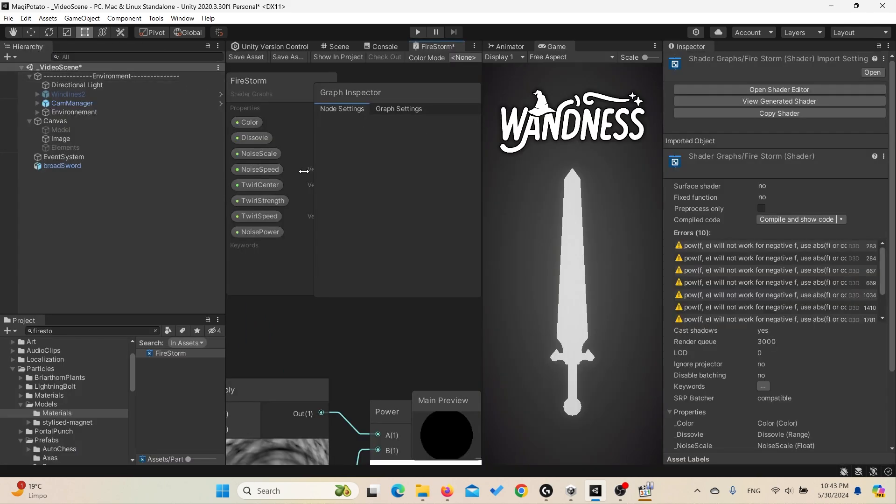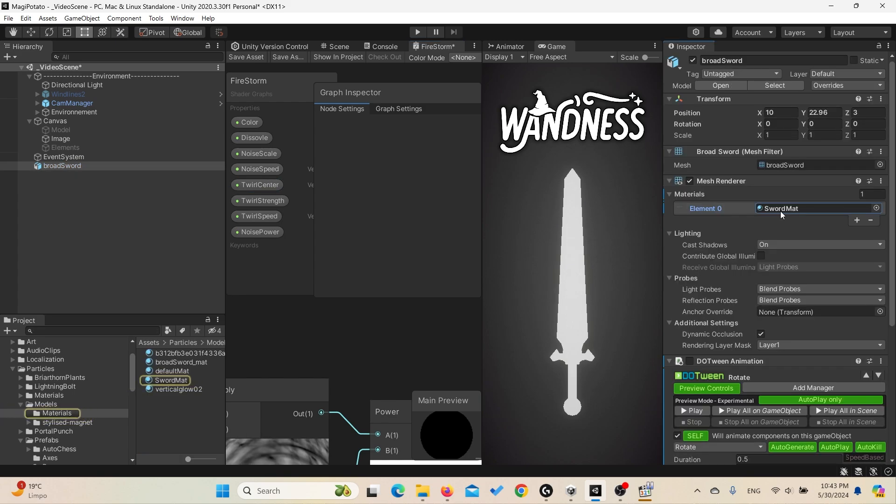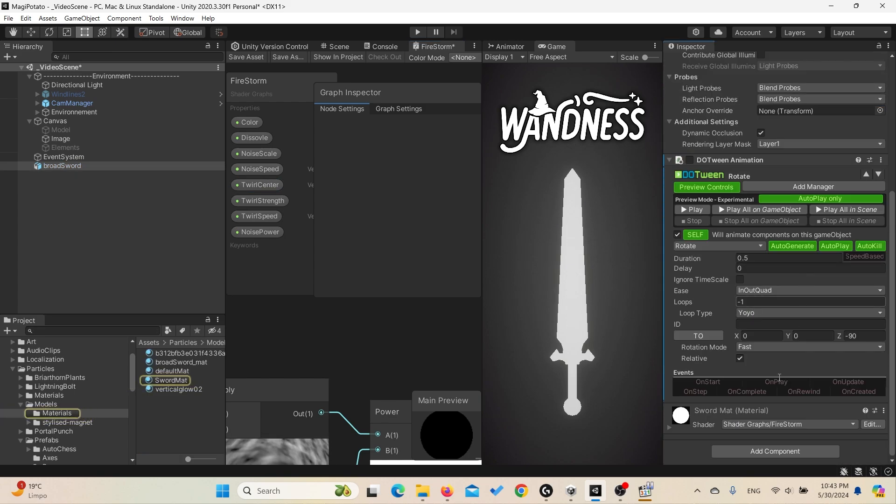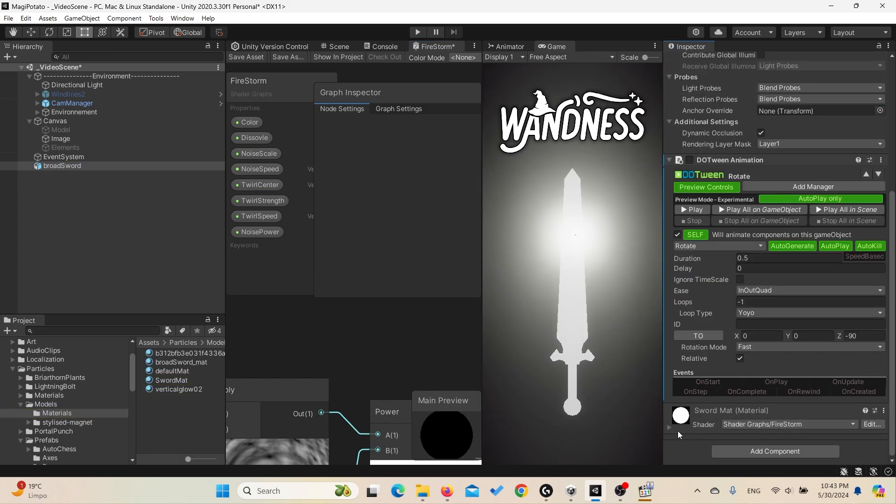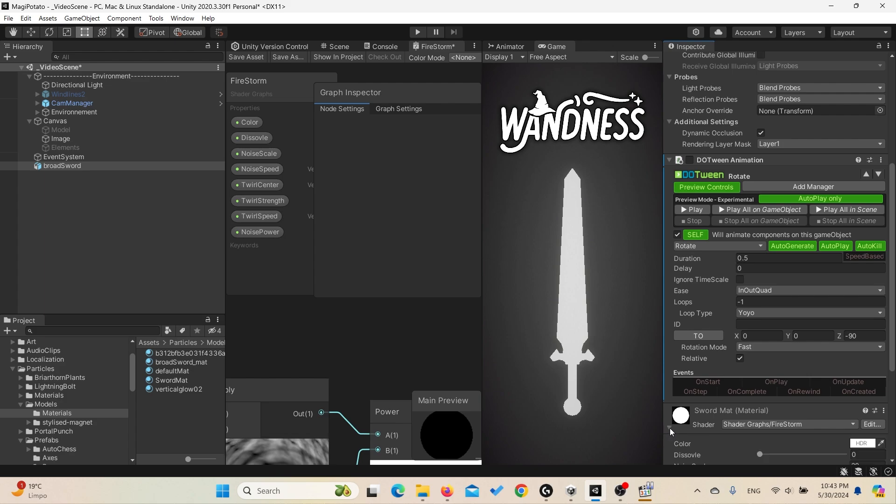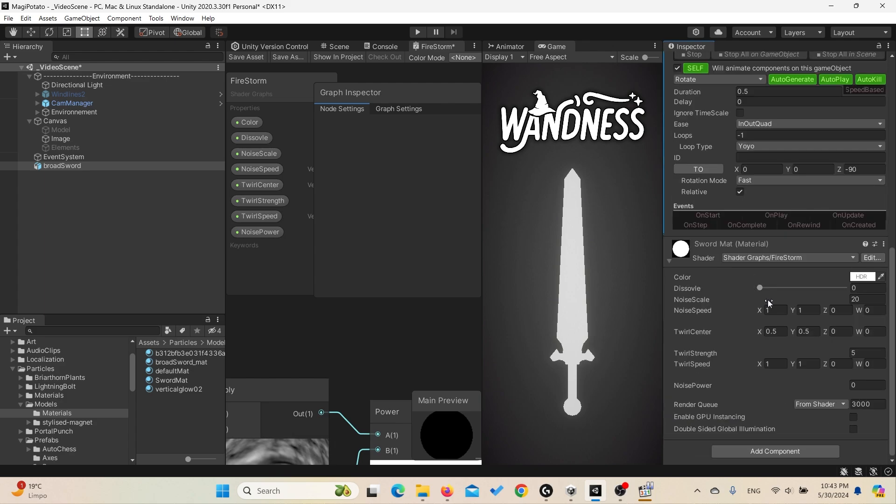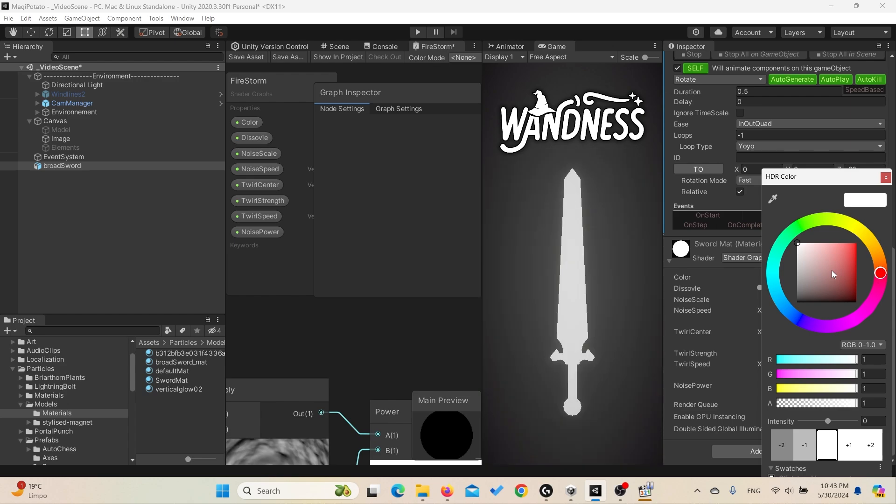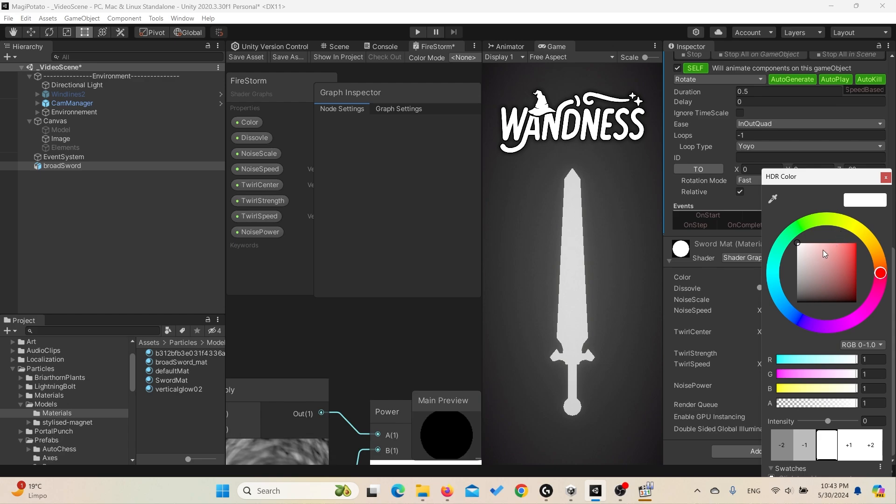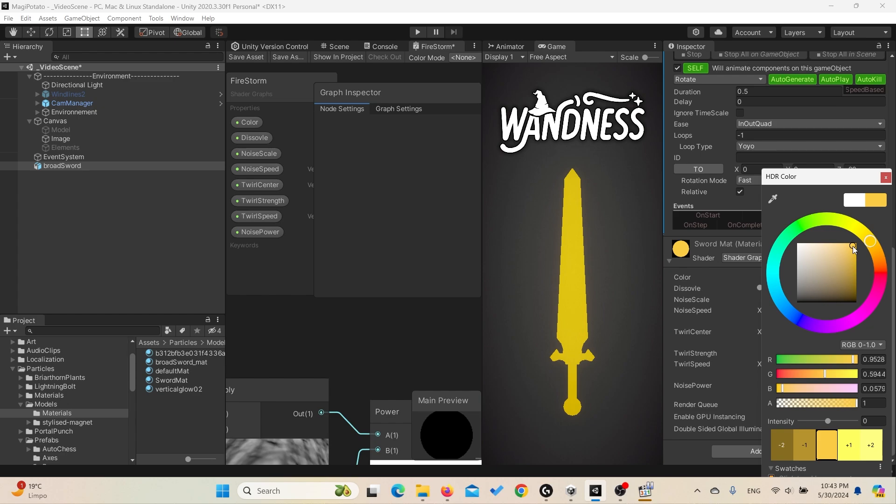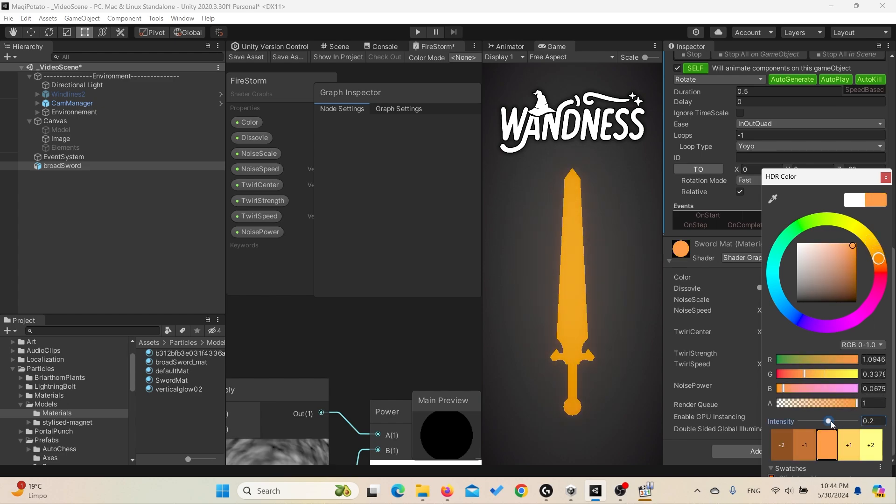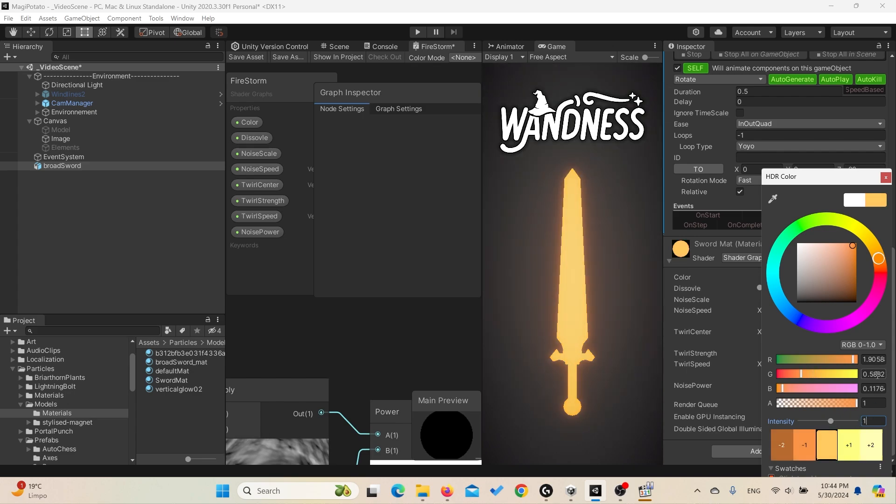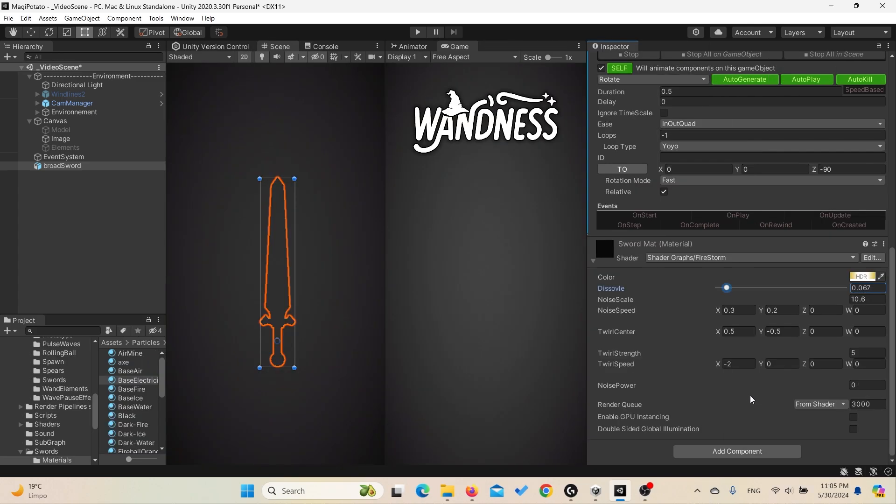So here is the sword material and we applied the Firestorm shader that we created to it. And here you can control the color, and here is the trick we used to change the element, which is simply changing the color. So if it's white maybe it represents wind. For fire we used something between the orange and red, and we increased the intensity a bit, maybe by one.